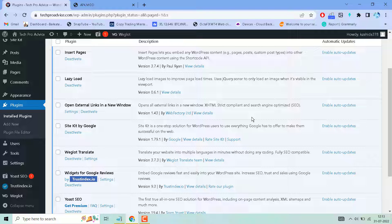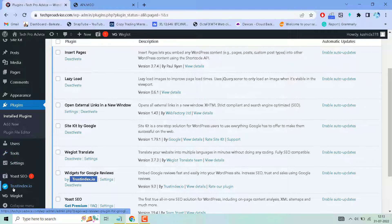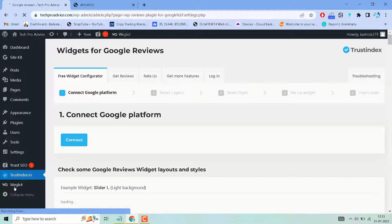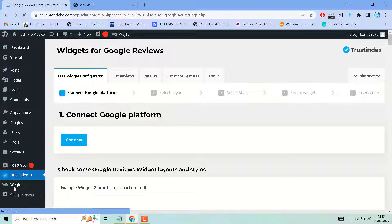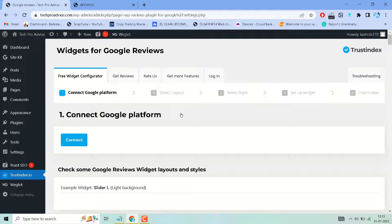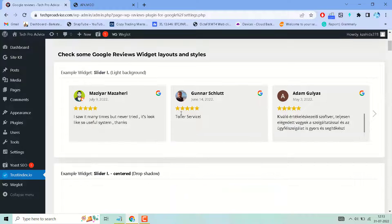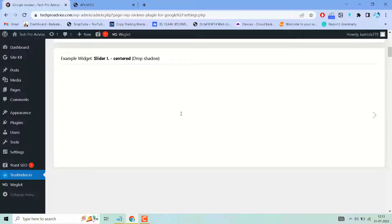Now here, click on this Trustindex.io. There are some options to use this plugin.